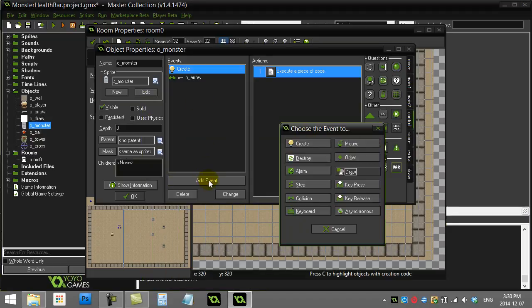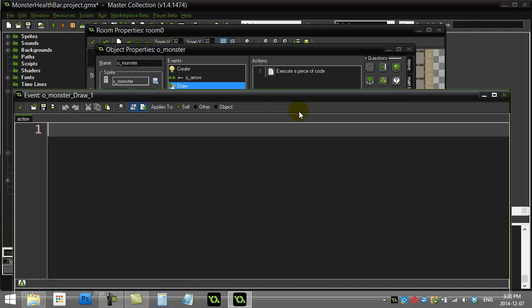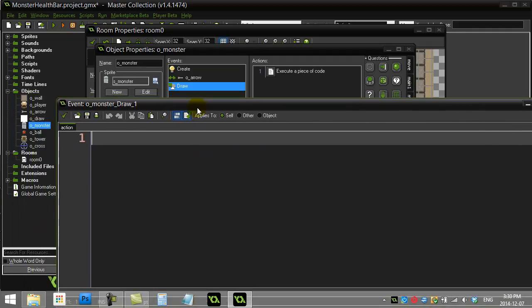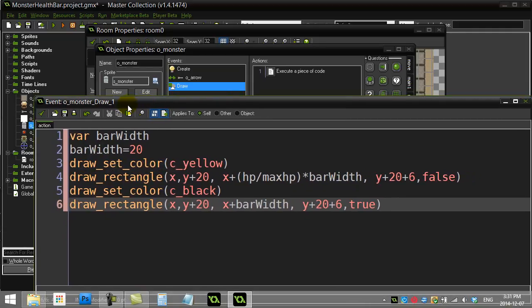I'm going to add a draw event. The draw event I've put here in the monster — every monster is going to be responsible for drawing their own hit point variable in the form of a bar. Let's grab a little code, and this is the point where you should watch the video on 'health bar rectangle' or 'player health bar'.